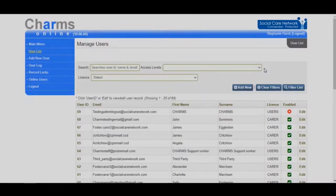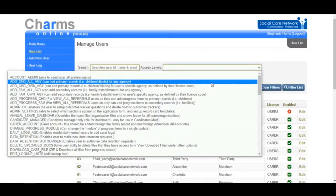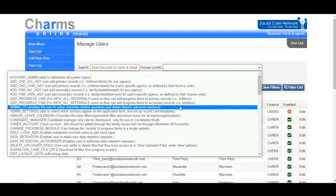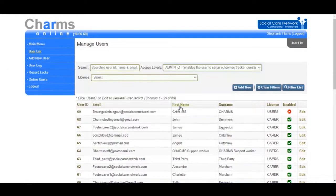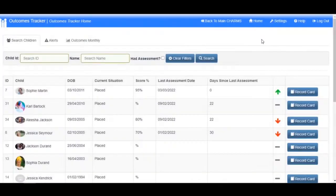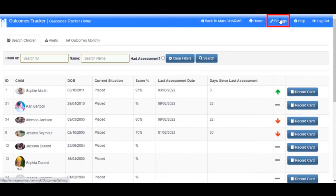Users with the permission admin-ot will have a link on the top bar of the Outcomes Tracker called Settings.